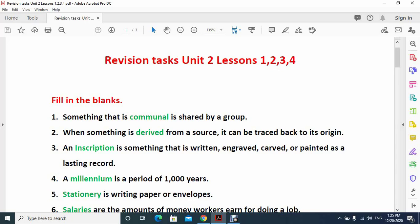You have to focus on this. Those files are also part of this so you shouldn't be confused, it is the same. I just made one file, so please be attentive and concentrate. Fill in the blanks: something that is communal is shared by a group.